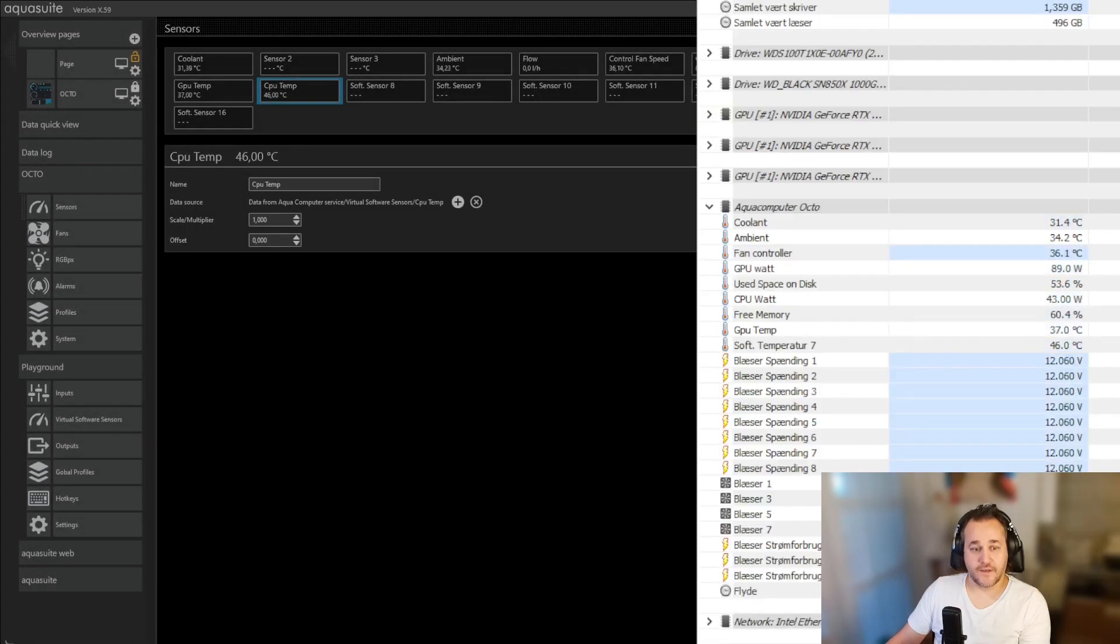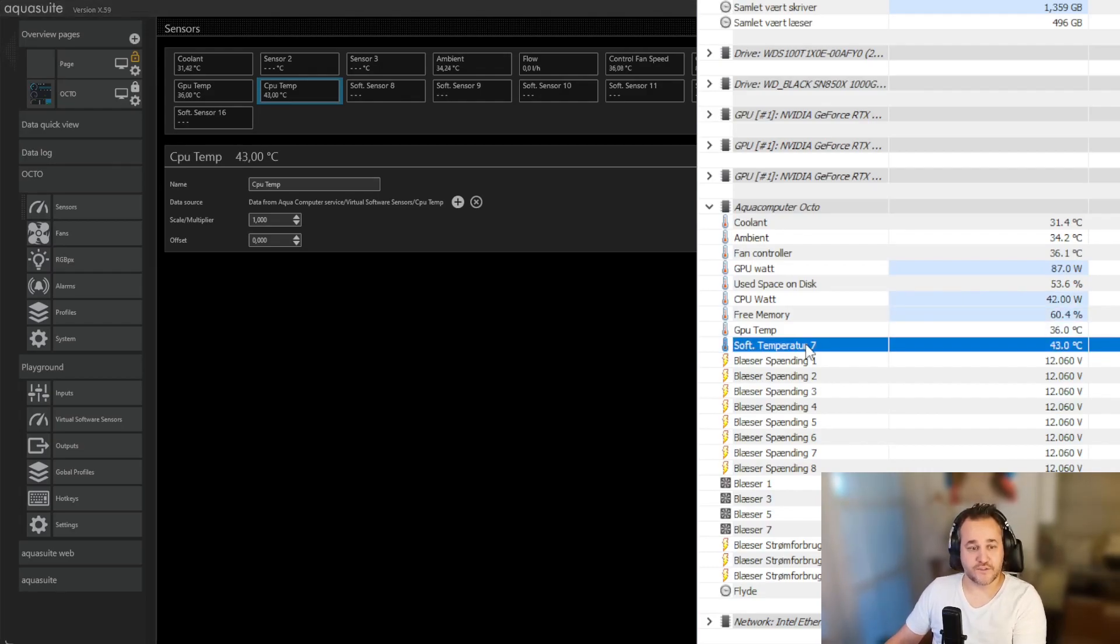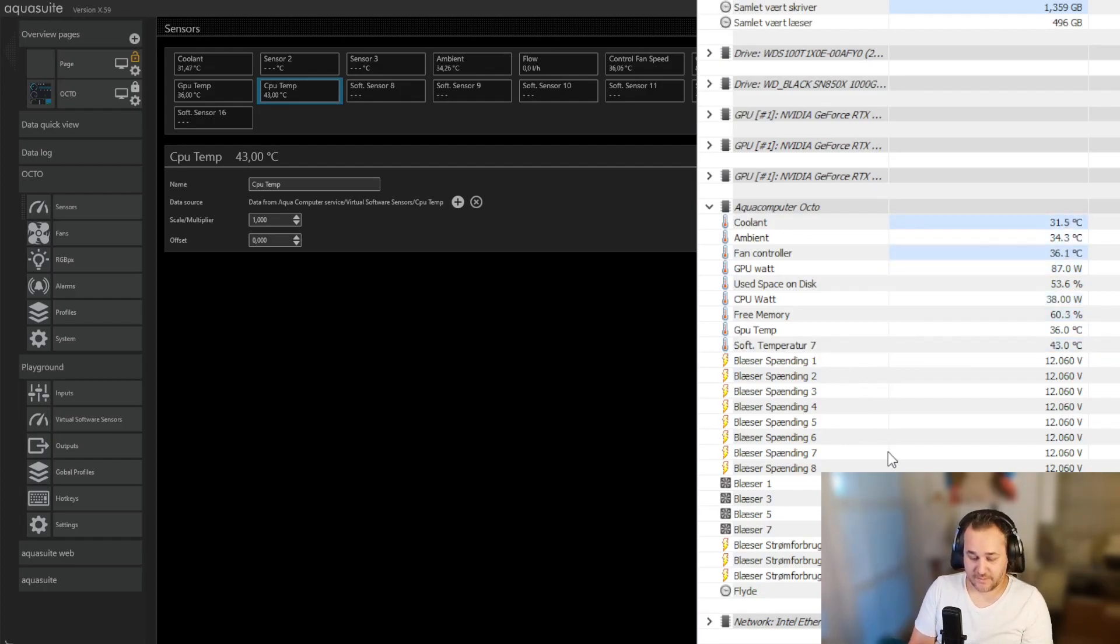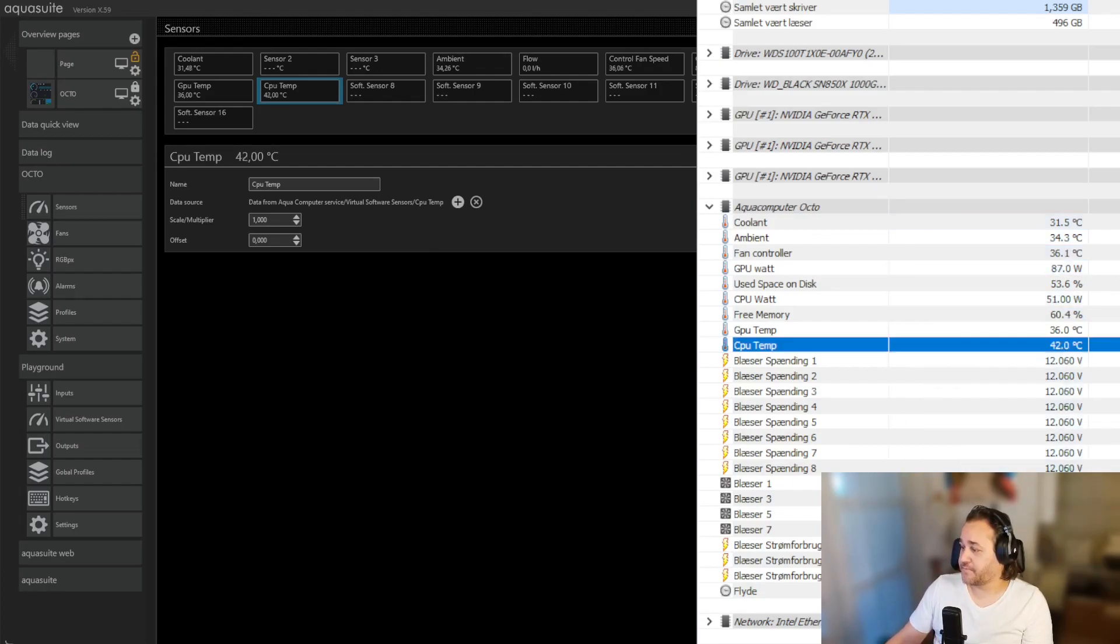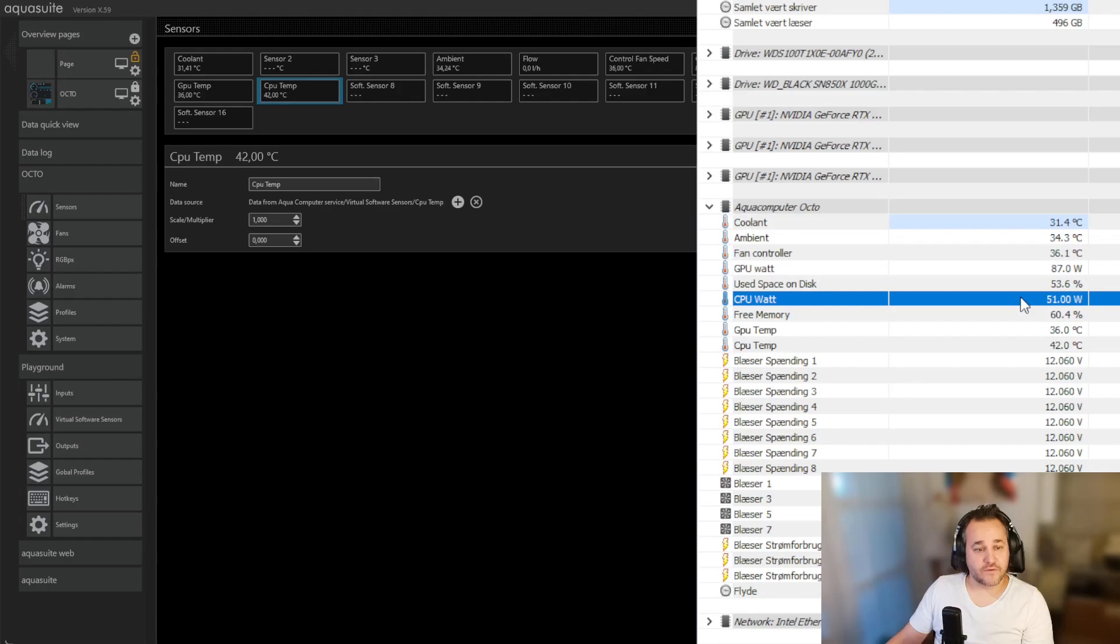And then there we go, there it appears. Now you know what that is because you know it's software sensor 7, so you right click on this one, rename it CPU temp because then it's the same both places and it's already in.